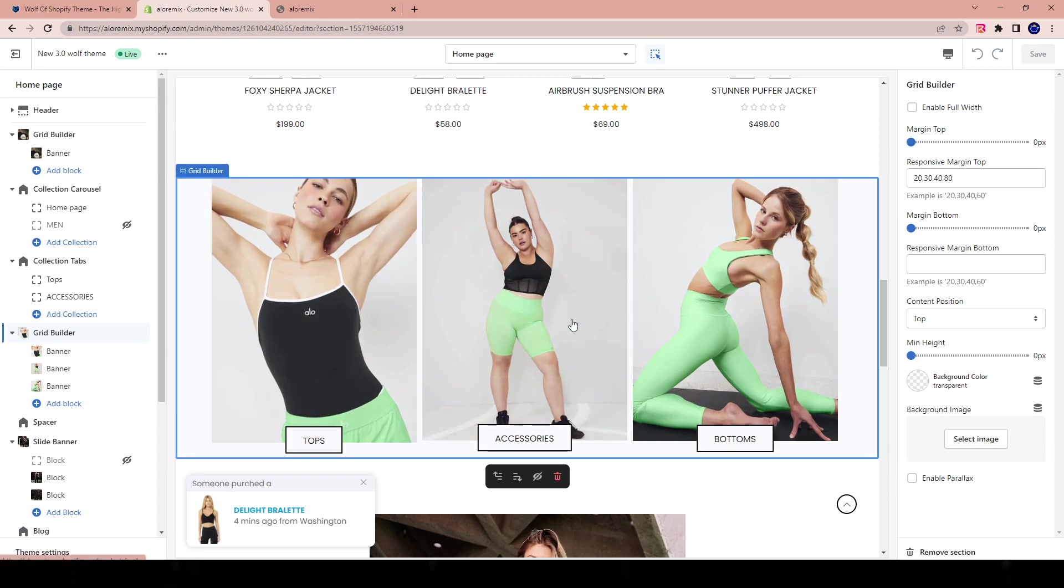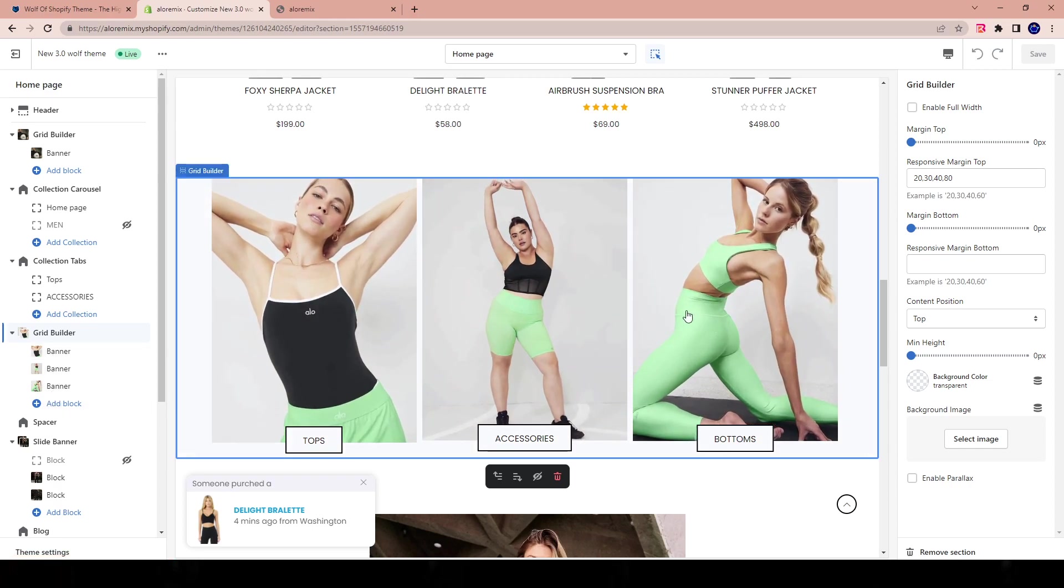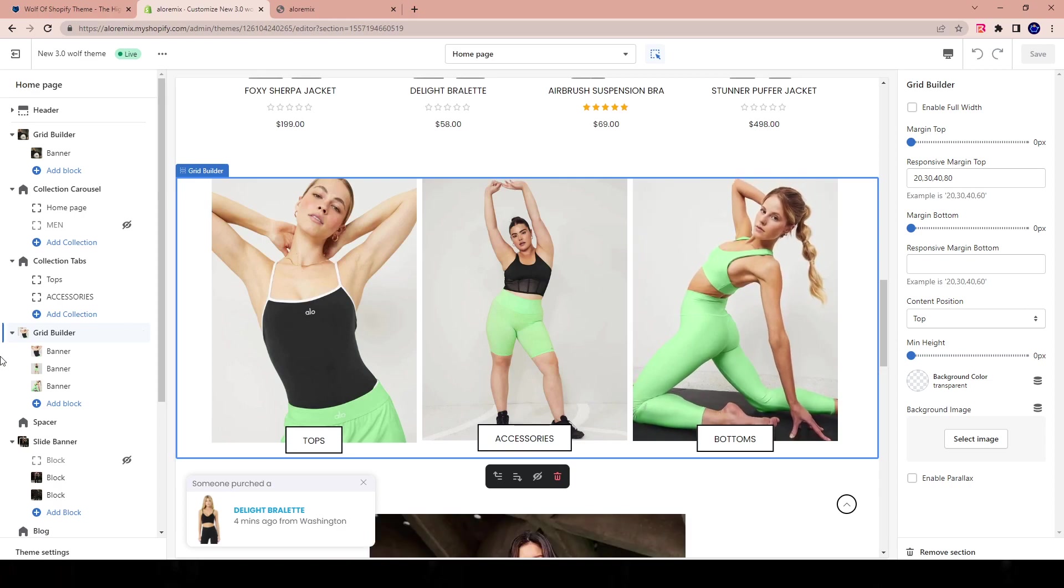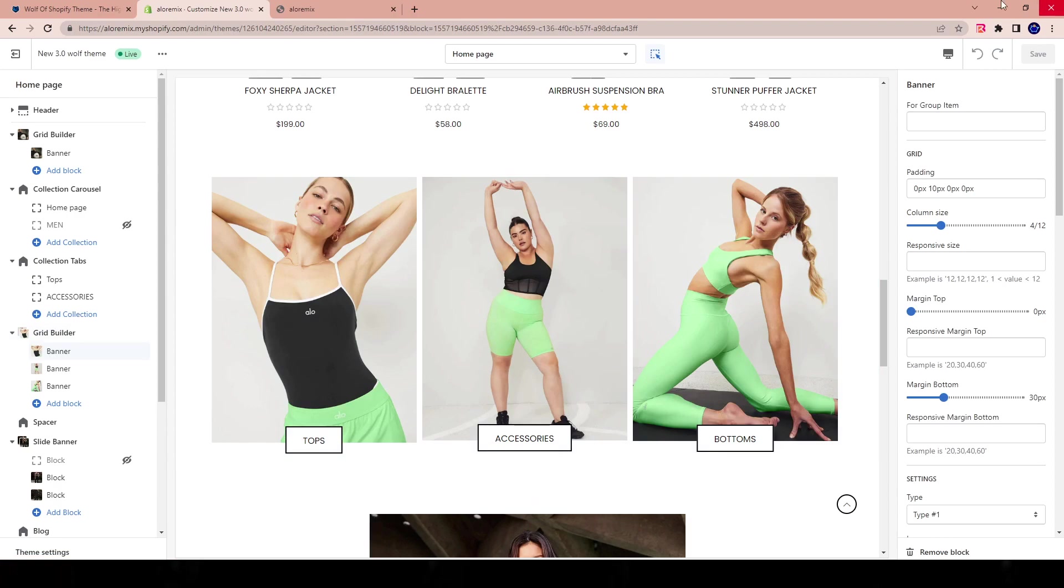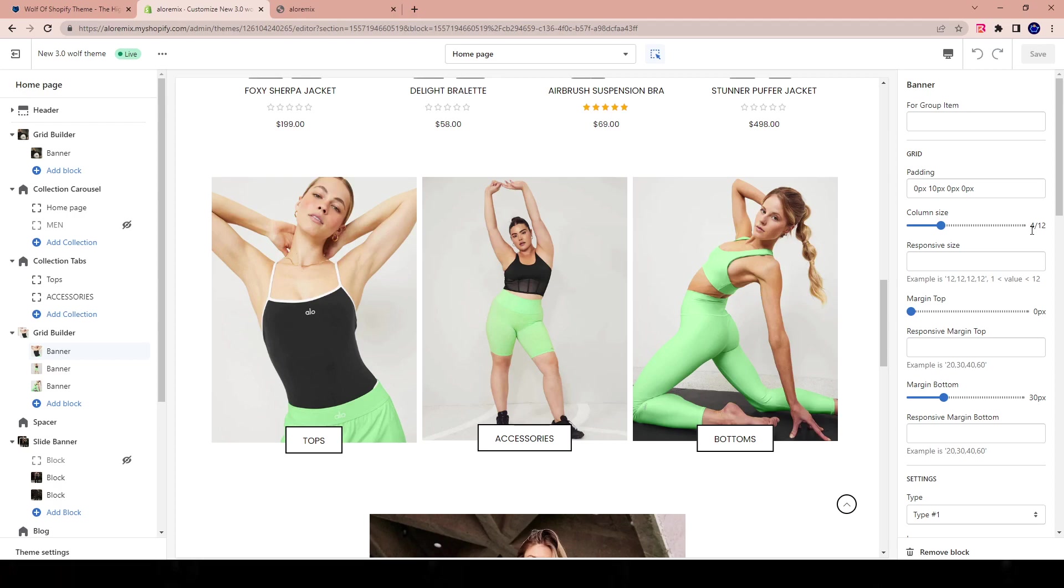Like I said, this is a three-way split banner. Now, if we go over here and look at the grid builder itself on the information for each banner, we can see here that we have a column size of 4 by 12. Well, that obviously makes sense because we need three columns.